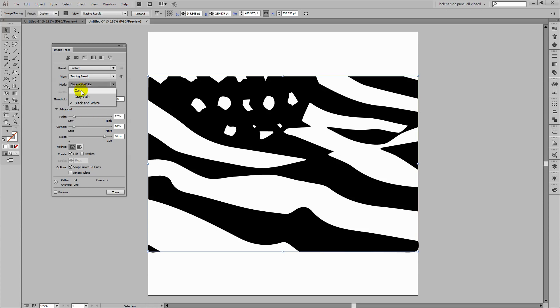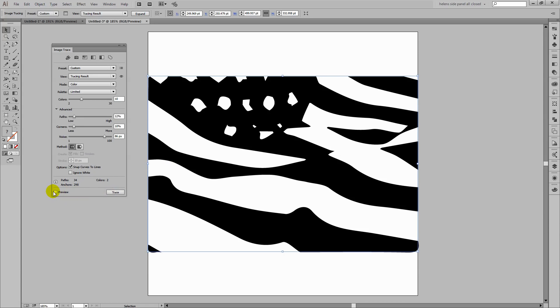I want to trace in colour and I want just a few colours here because most of this is just red, white and blue. At this stage I don't want to ignore white because white is actually part of the flag.